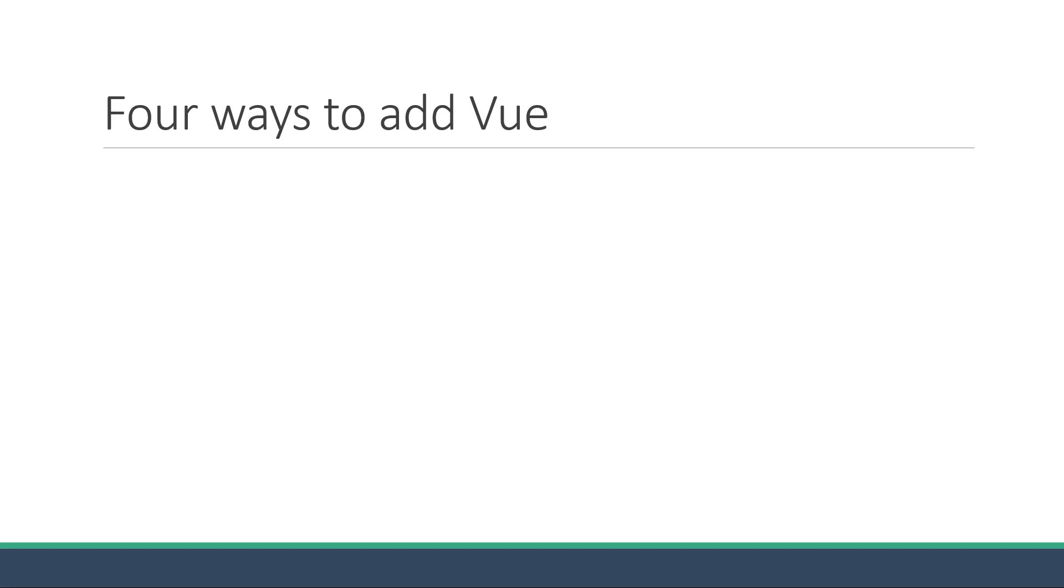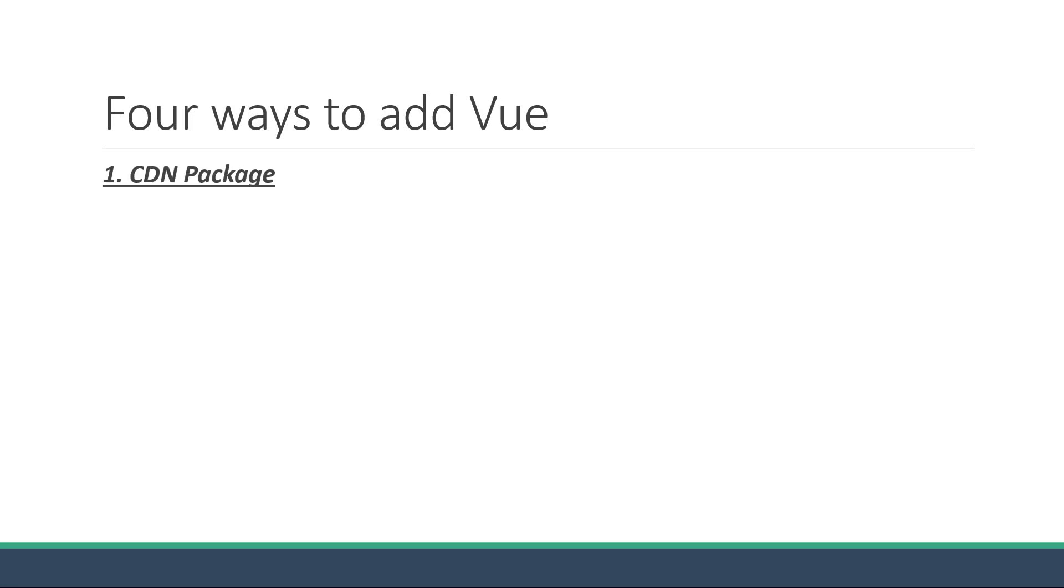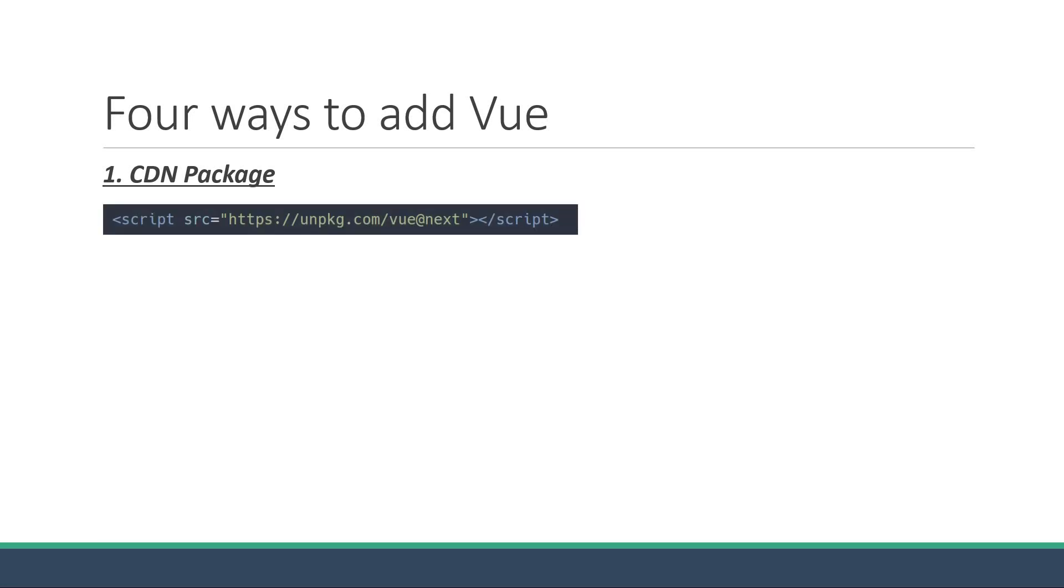Now let me tell you that there are four different ways of adding Vue to a project. We will be following only one of them, but I want you to be aware of the different methods. The first one is to simply include Vue as a CDN package. All you have to do is include a script tag. If you have worked with jQuery before, this should seem familiar to you.